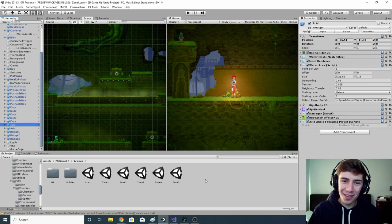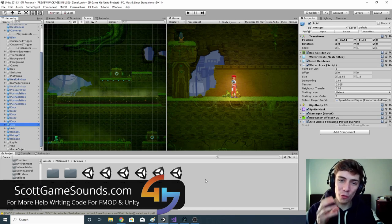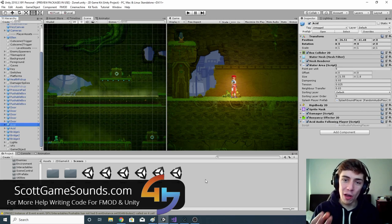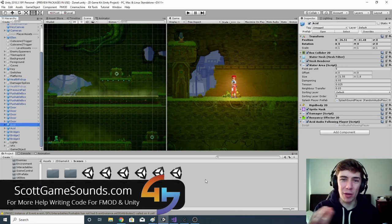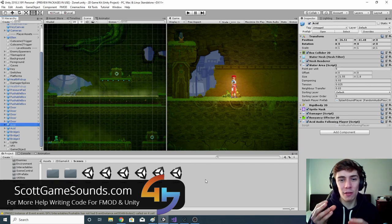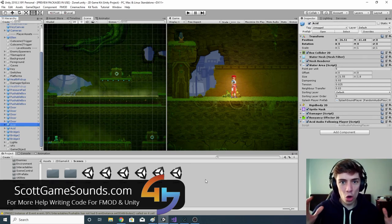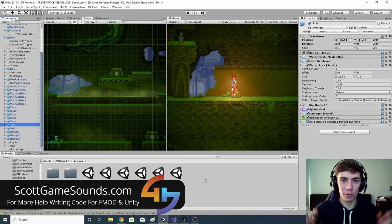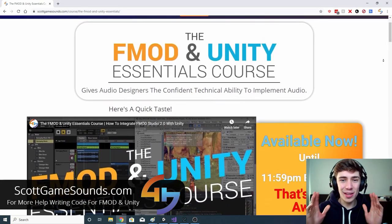Hello again and welcome back to another episode of adding game sounds, where today we're going to be looking at 3D audio and more specifically how we can move our 3D sounds so that they follow the player for large objects that need big sounds.